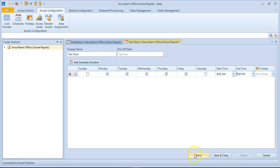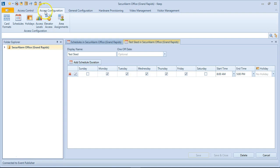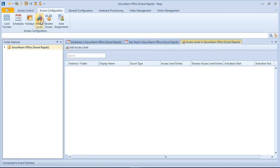Now that I've got that done, I can go ahead and hit Save down at the bottom. So now that that schedule has been created, let's go back to Access Configuration up at the top and select Access Levels.